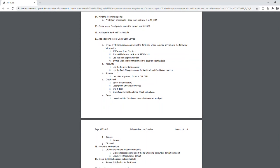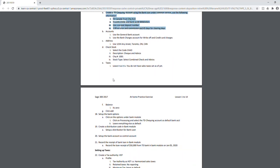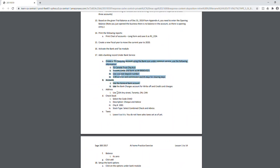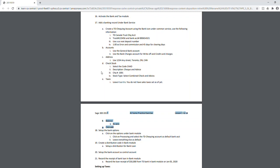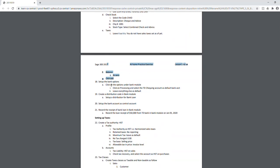In the bank module, create a bank account and link it to a particular GL bank account. Enter the transit number, check number, deposit number, and all the required information. Since we only have one bank account in this exercise, you only need to do this once. If you had two bank accounts, you would repeat the process for the second one.